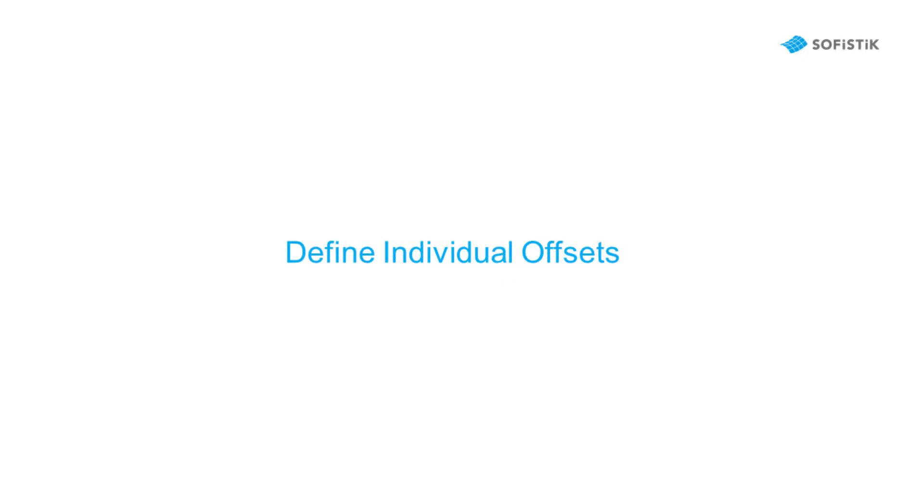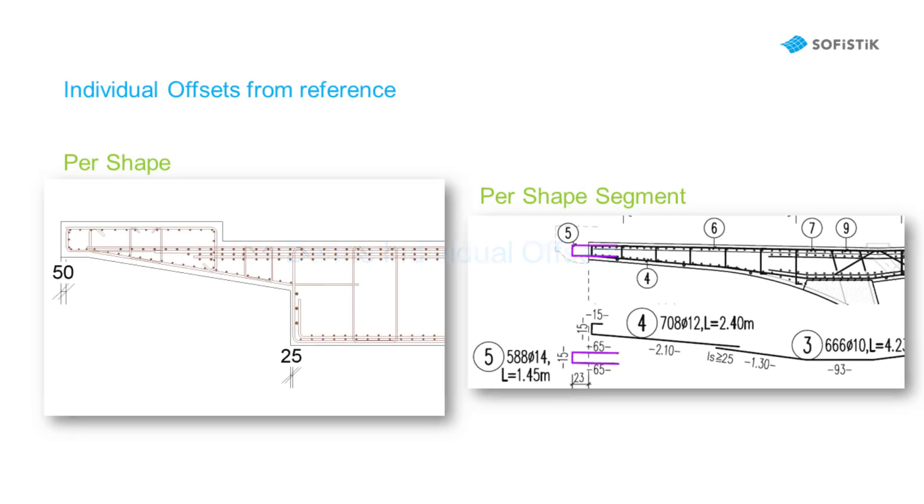Let's start with defining individual offsets from references. The first one is per shape and allows you to model shapes when rebar cover varies per host surface. The second one is per segment, for example connection reinforcement between bridge deck and the parapet.